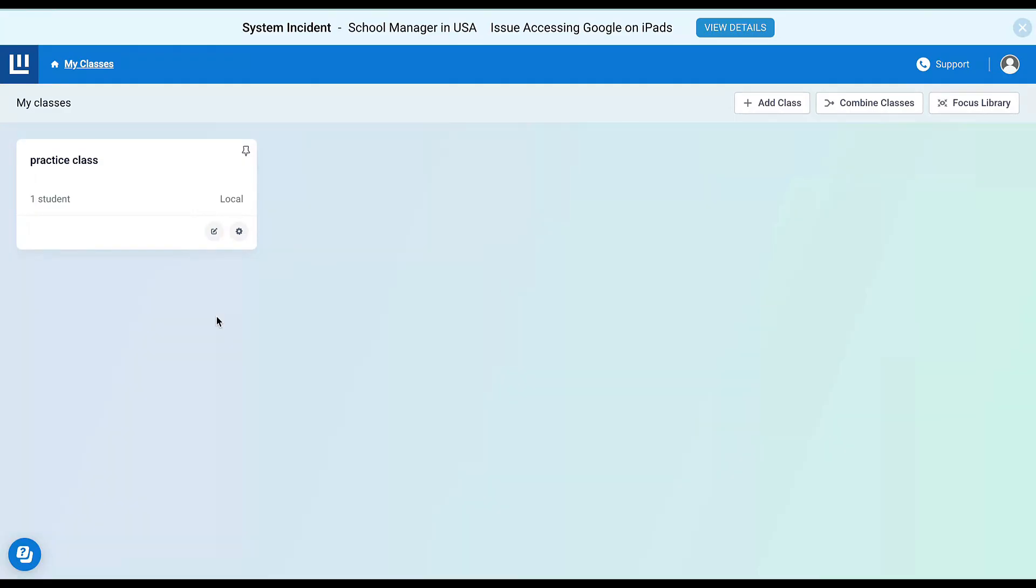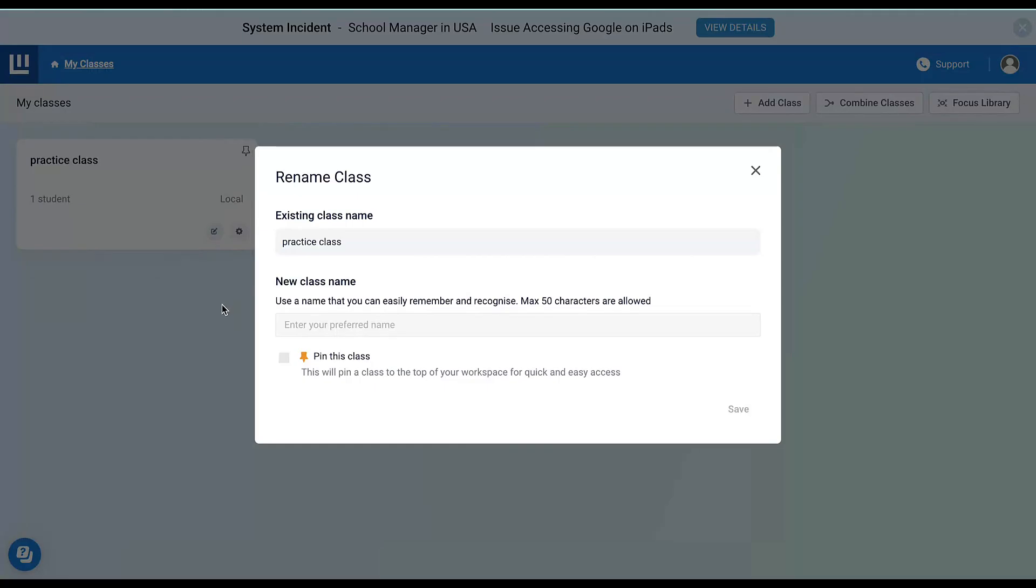I can rename my class by clicking here, so if your classes show up with a bunch of numbers or something that doesn't make sense to you, you can rename it—second block, first period, or whatever makes sense to you. You would just rename it and save.